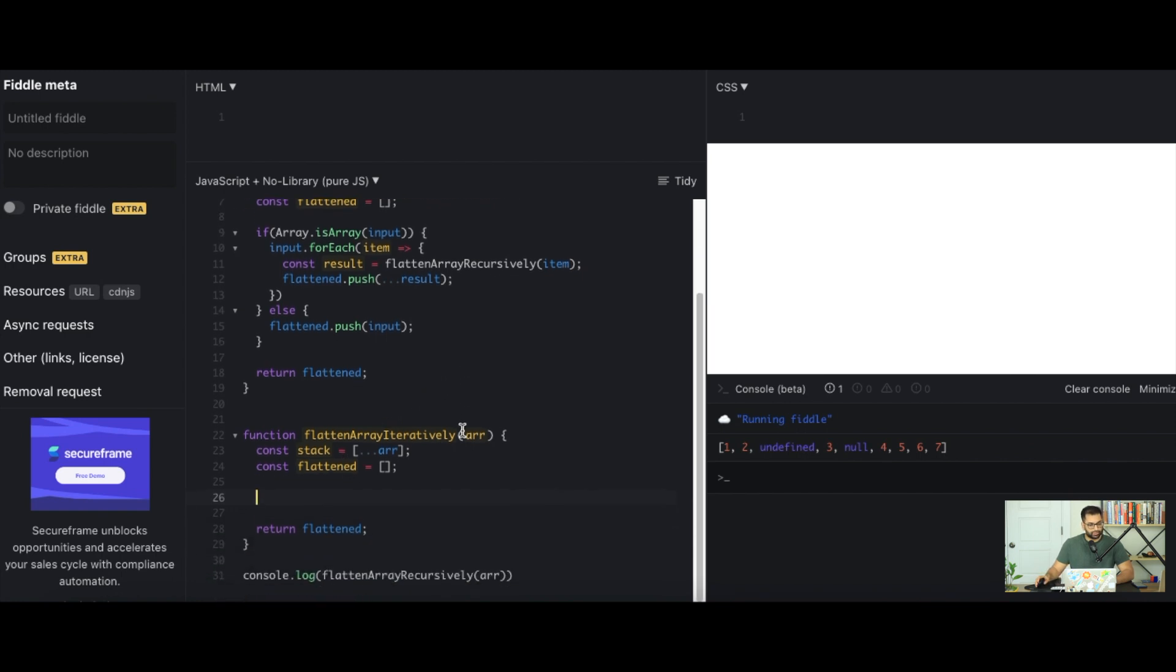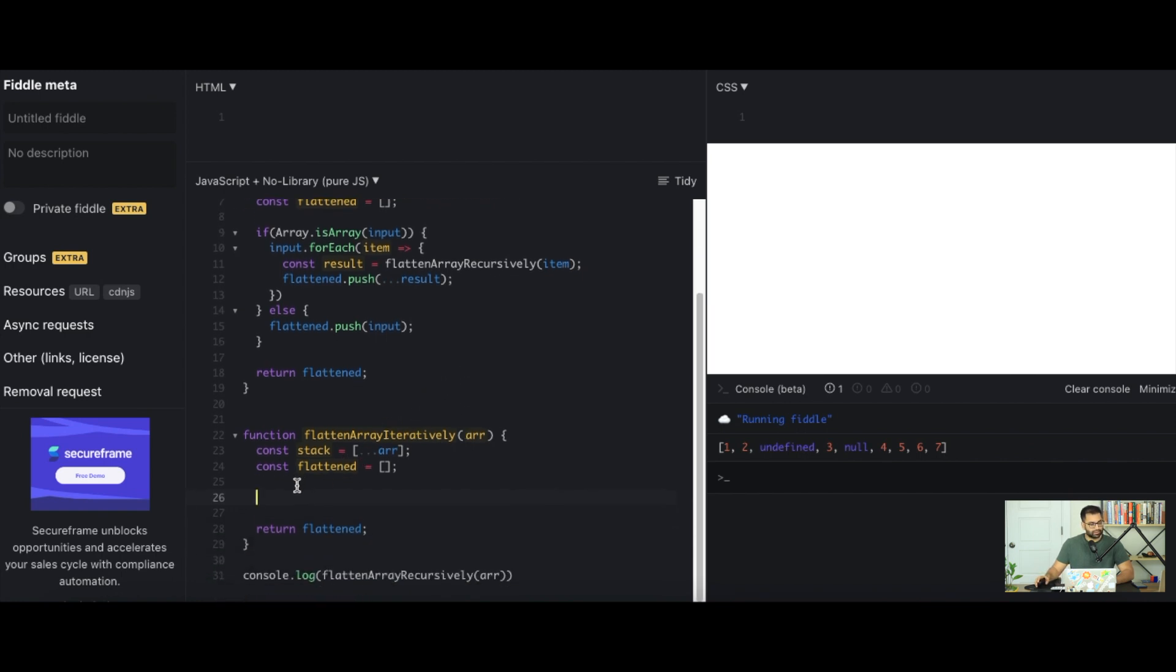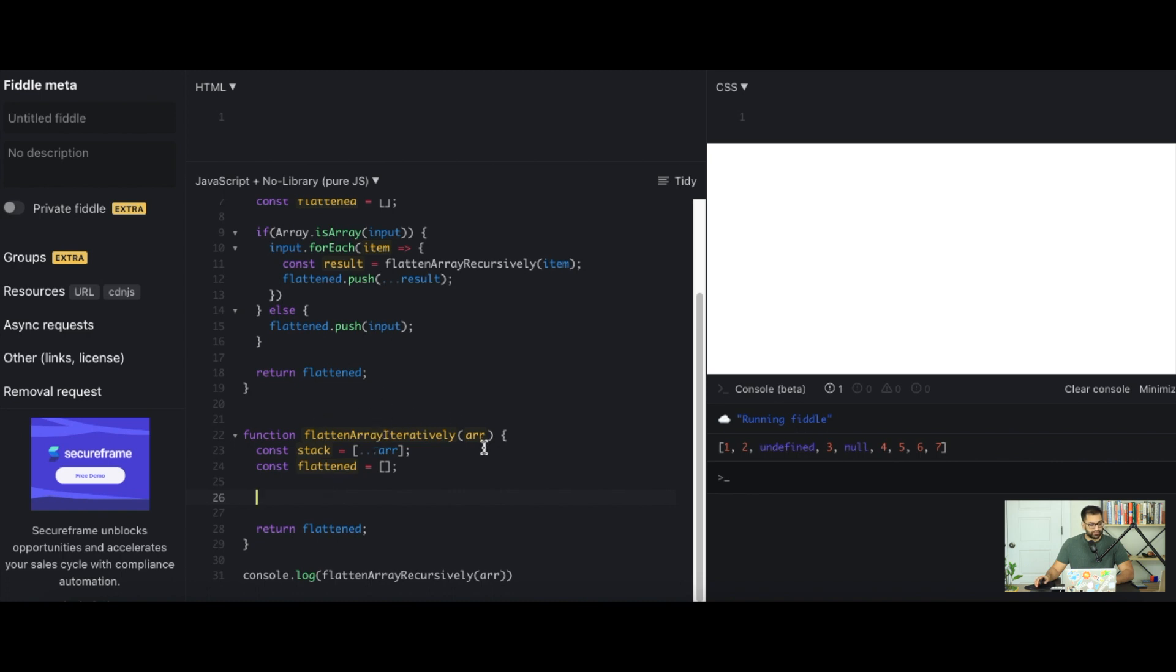And now what we want to do is we want to iterate through our stack as long as it has some sort of length. And once we iterate through it we're going to be popping off, in this case we're going to be actually removing the first item from the stack and we're going to be checking if that item is going to be a type of array or if it's going to be a type of primitive. If it's a type of array we're going to push that back into our stack in the very first element, otherwise we're going to just push it into our flattened array. So we'll say while stack.length, as long as stack has length.